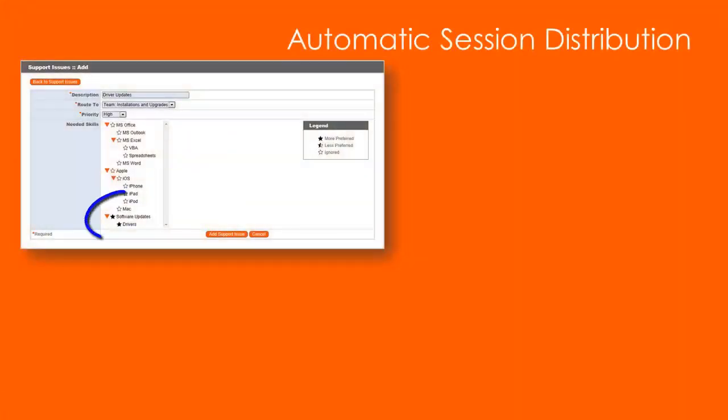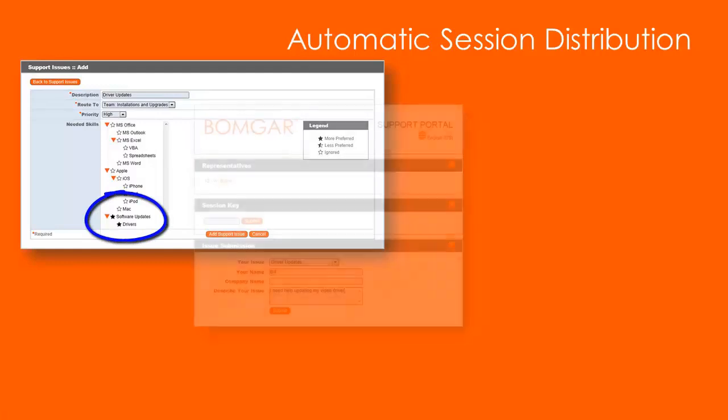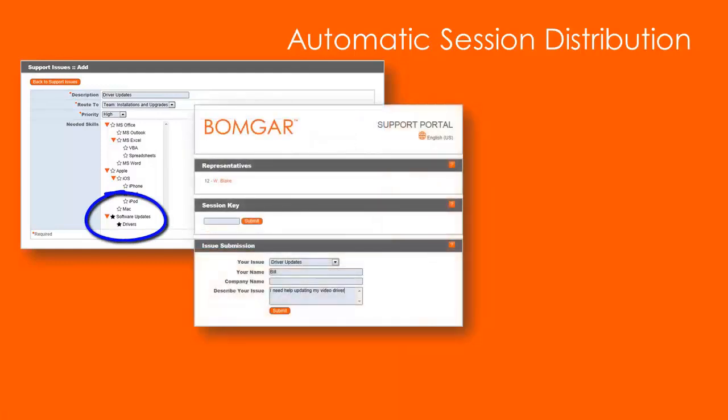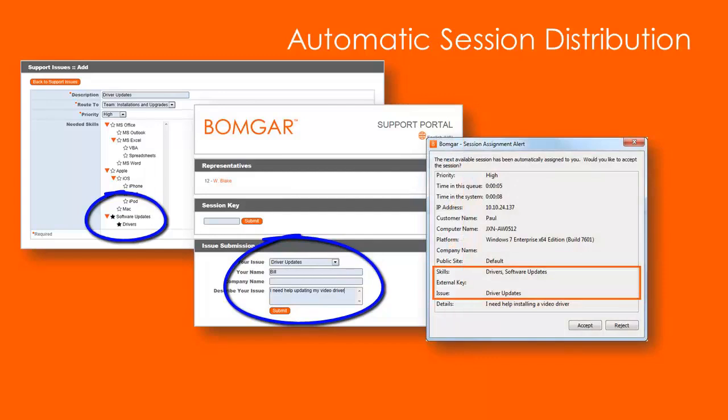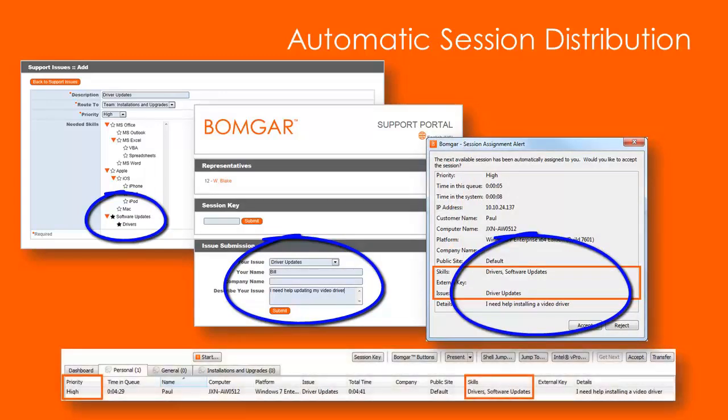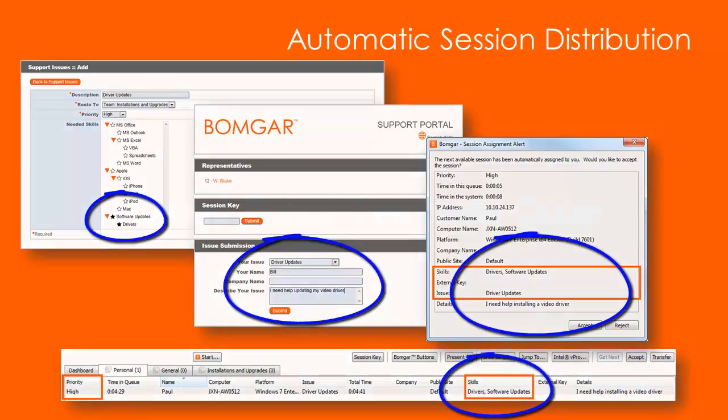Automatically prioritize and route sessions based on the areas of expertise covered by your representatives. By matching an issue to a skill set, you can route the support session to the best equipped representatives instead of simply having the session assigned to the next available rep.